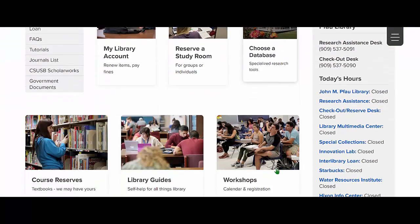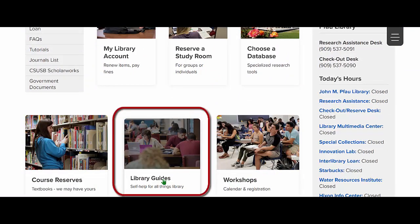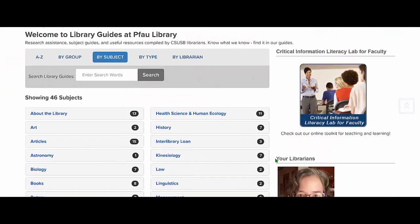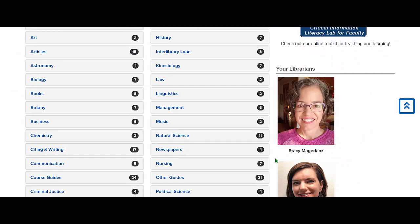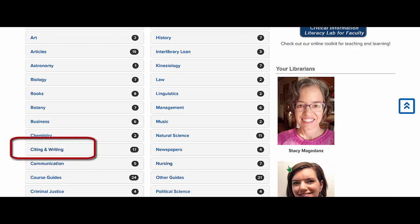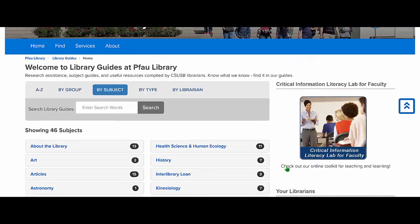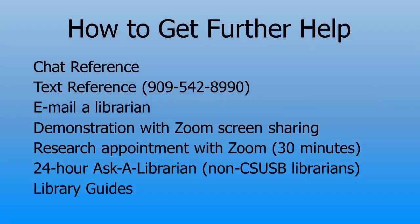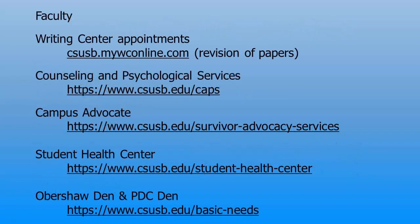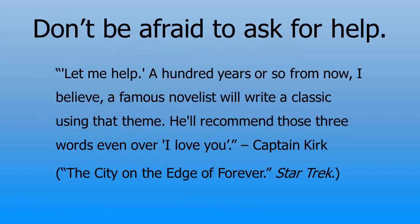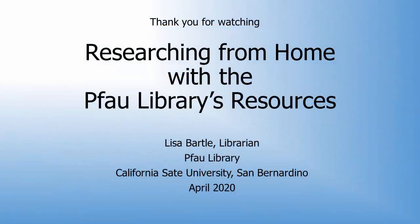Lastly, please take a look at the library's online guides, or LibGuides. On the library's homepage, click the link Library Guides, and then choose from the disciplines. There are also general areas such as citing and writing, research skills, and other guides that can help no matter what your major. Know that the librarians of the Pfau Library are here to help you, as are your faculty members and other essential campus services. Don't be afraid to ask for help. Have a great day! Thank you.